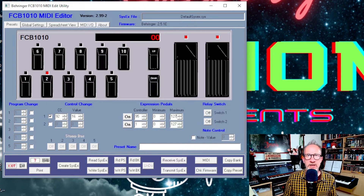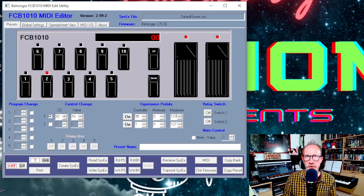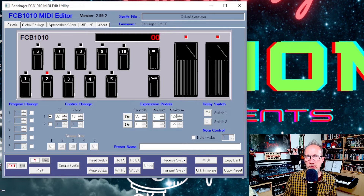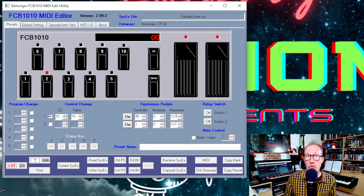The only different one is what I'm using preset 10 for across all the banks, which is turning the arpeggiator switch on and off. For this I'm using the foot switch functionality on the FCB1010 foot controller. On the rear of the foot controller there are two foot switch jack sockets, and I have one of these connected to the assignable foot switch on the back of the MODX. In the MODX I've then assigned that foot switch to control the arpeggiator on/off switch.